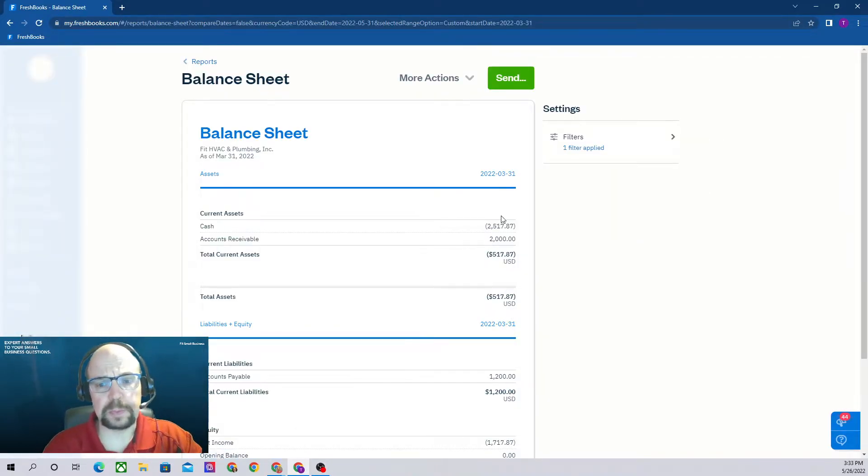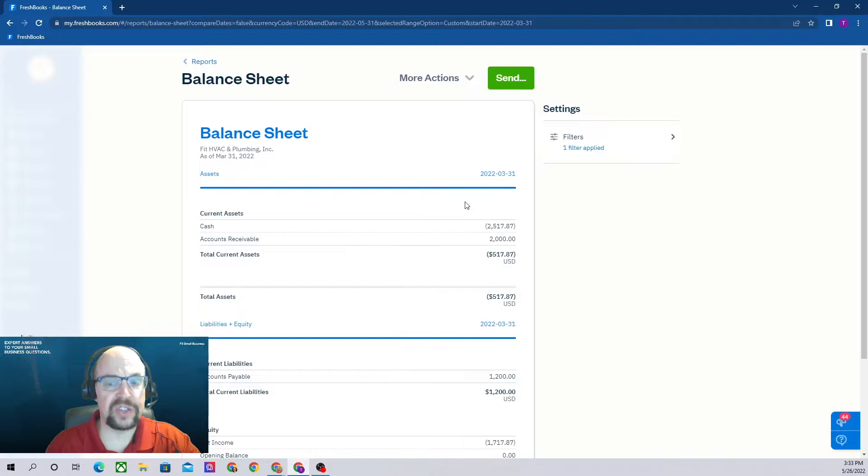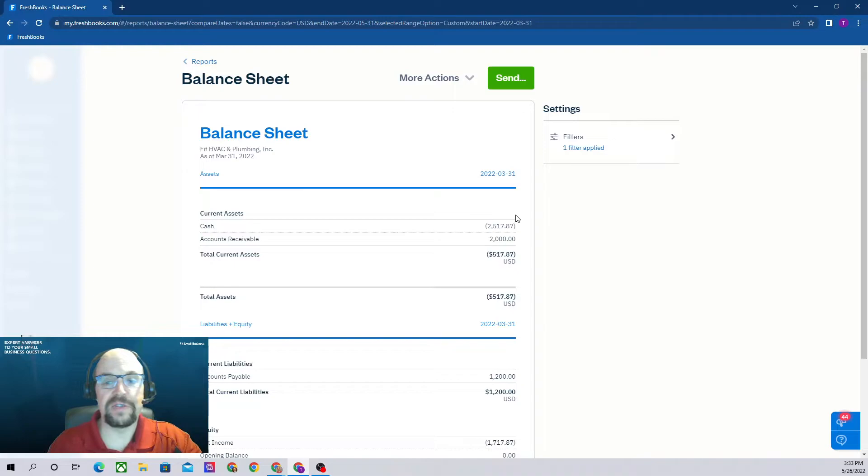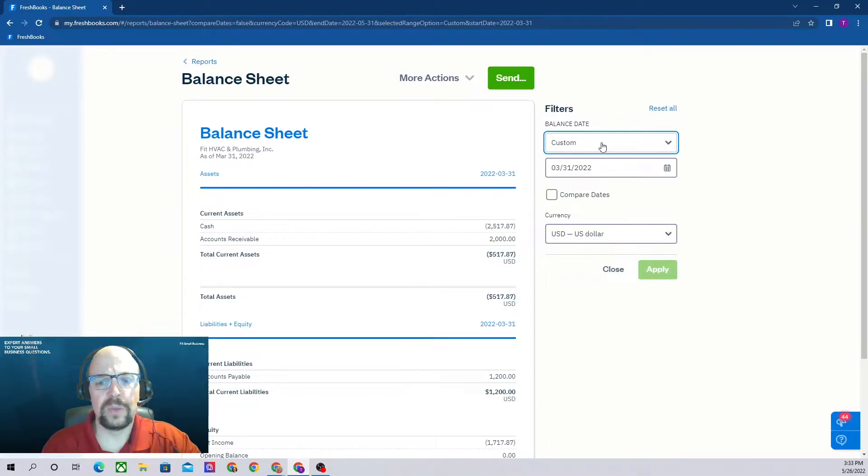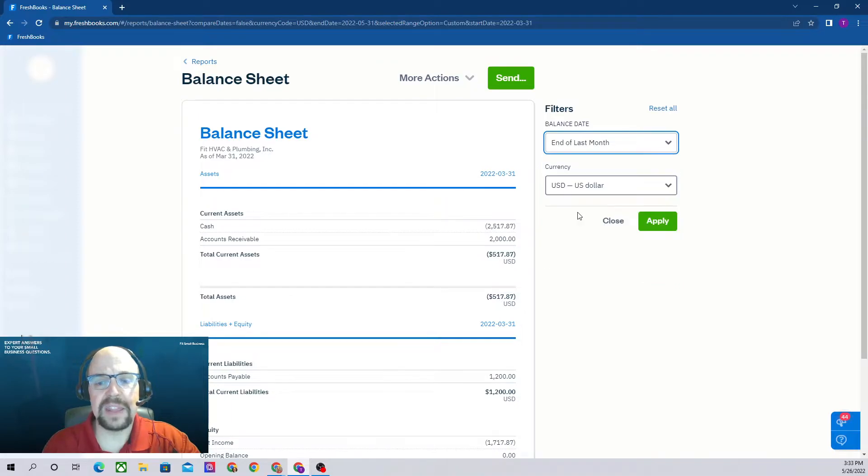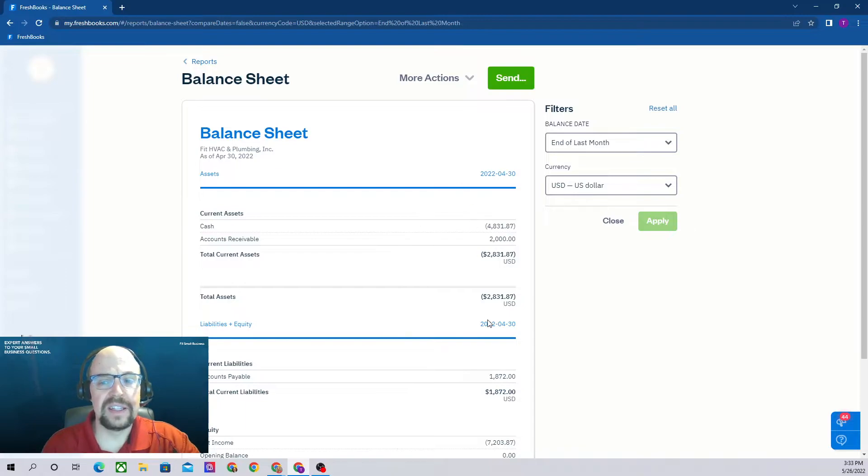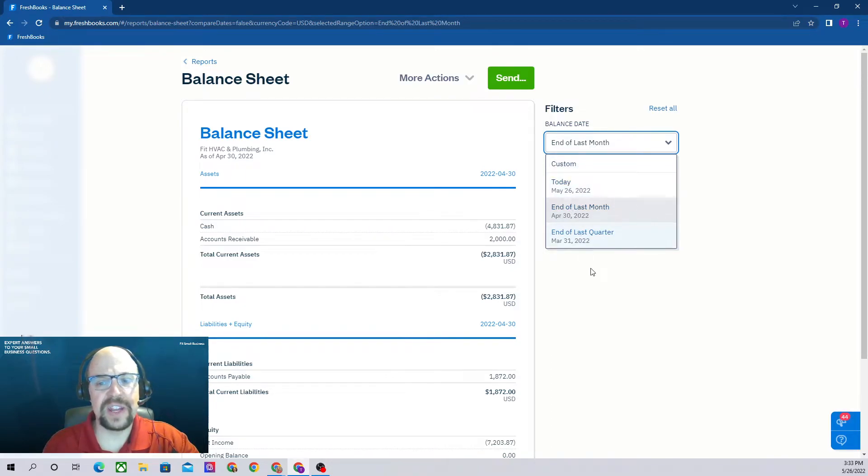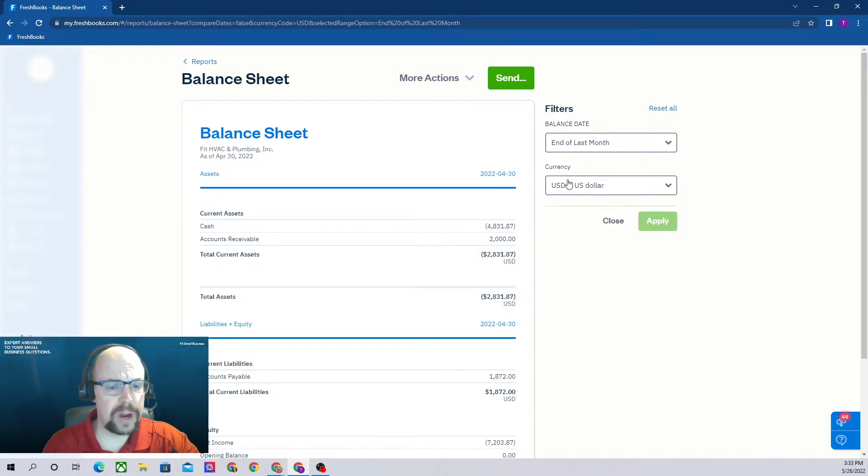The balance sheet is a list of your assets and liabilities as of a particular date. Right now it is showing us our balance sheet as of March 31st. If we click over here on filters, we can actually change that, so we could have it say as of end of last month and apply. That makes it April 30th. Notice if you use one of these predefined dates like end of last month or end of last quarter, it's not giving you an option to give you a comparative date.